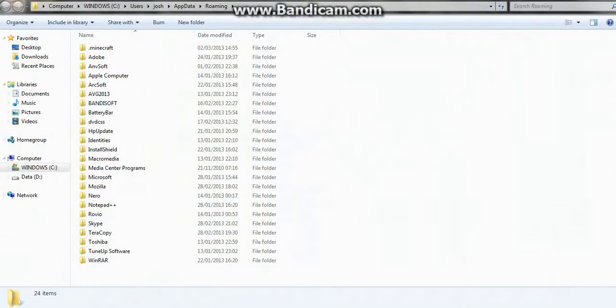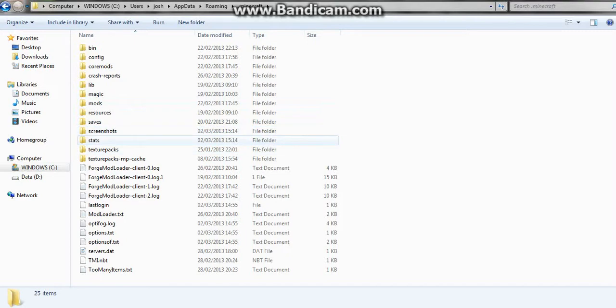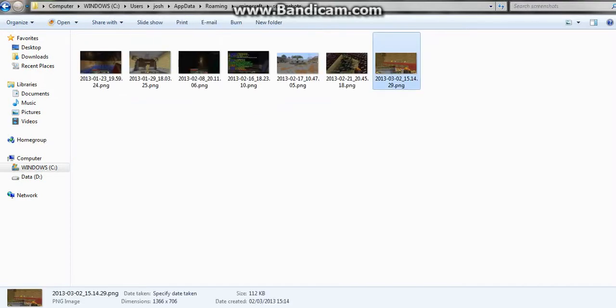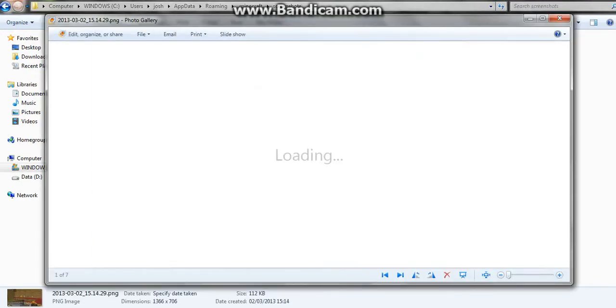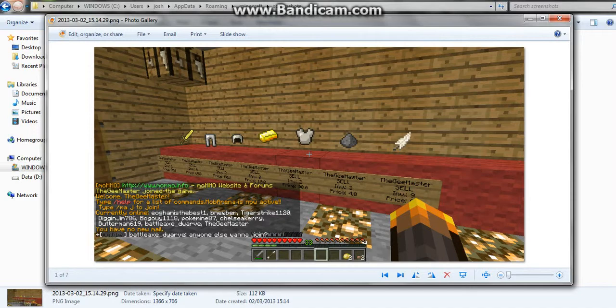Then you come into your dot Minecraft and then come down to where it says screenshots and click on this. And then here is your screenshots. So yeah, this is my picture I took as you can see.